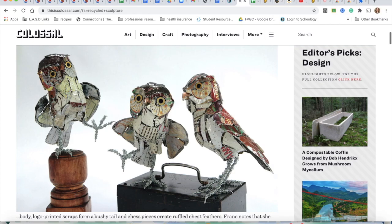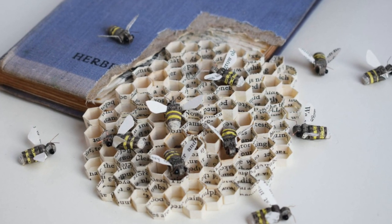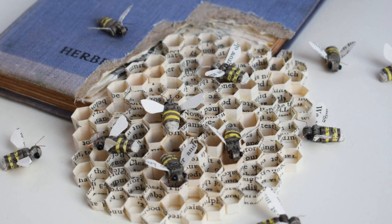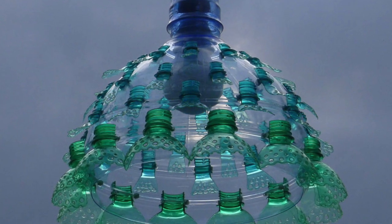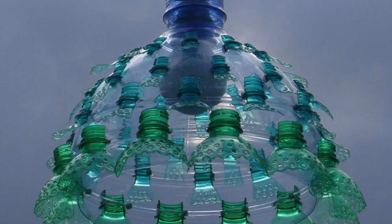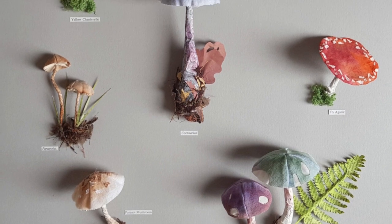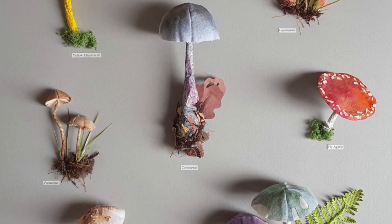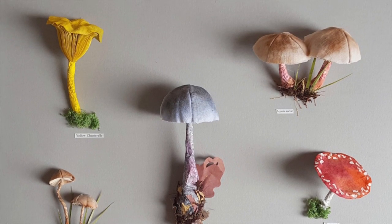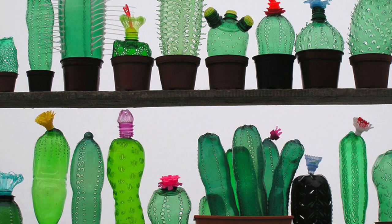What I want you to get out of this website is to find two artists that are doing something with their work that you could potentially use in one of your sustained investigations. This could be material use, the way that the work is presented, or a process — something that you can steal. Post the pictures along with a short explanation on the Schoology discussion. There will be more instructions in your Schoology folder for today.